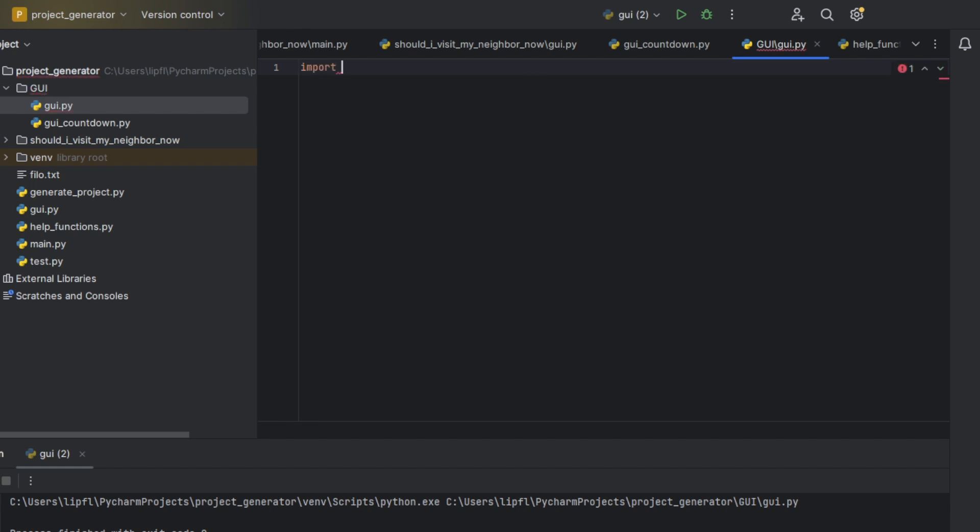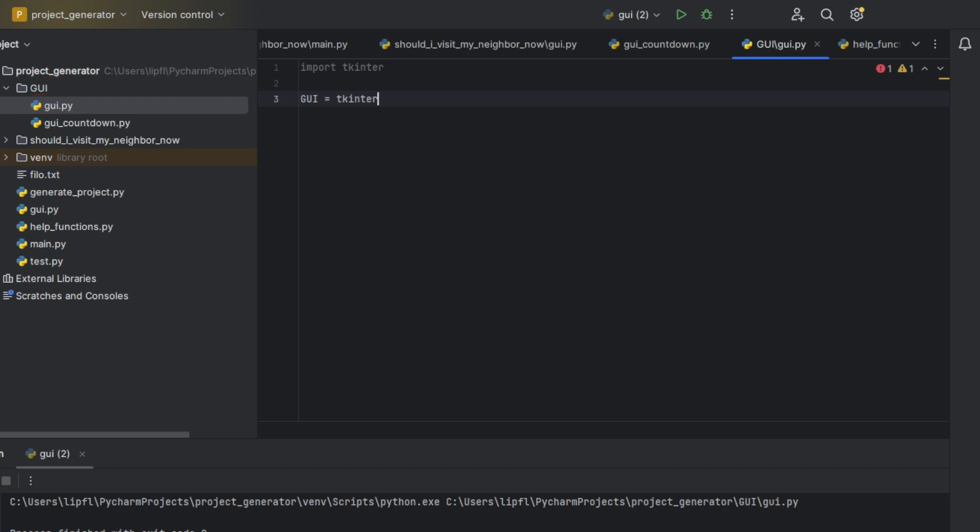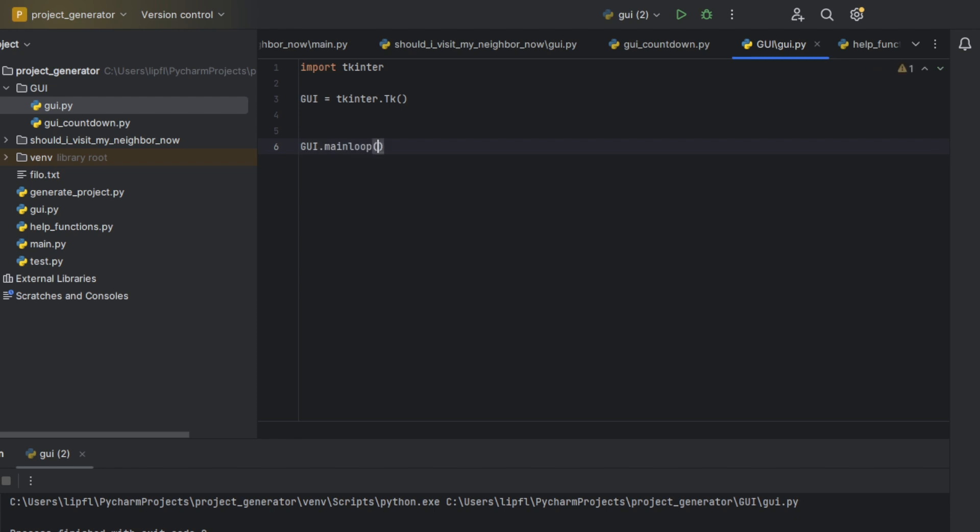First of all, we're just creating a very little user interface today. We're importing tkinter and our GUI is our variable. It's an object because it is tkinter.Tk, and now we're having GUI as an object.